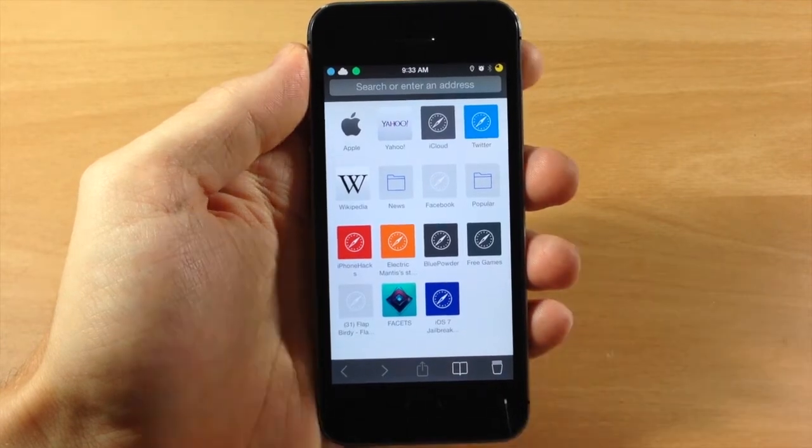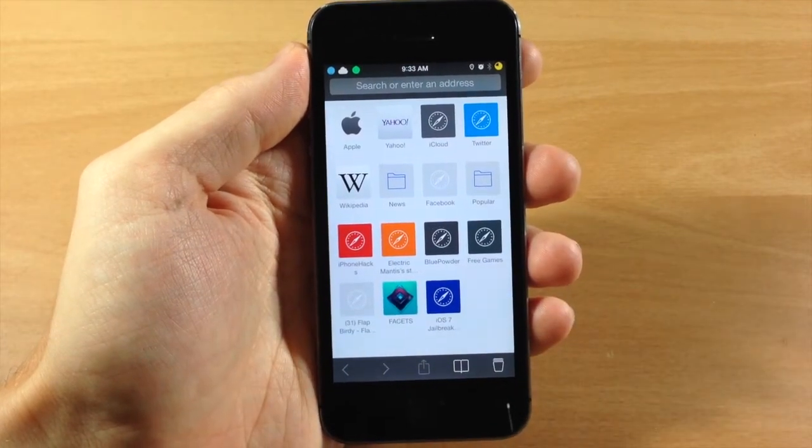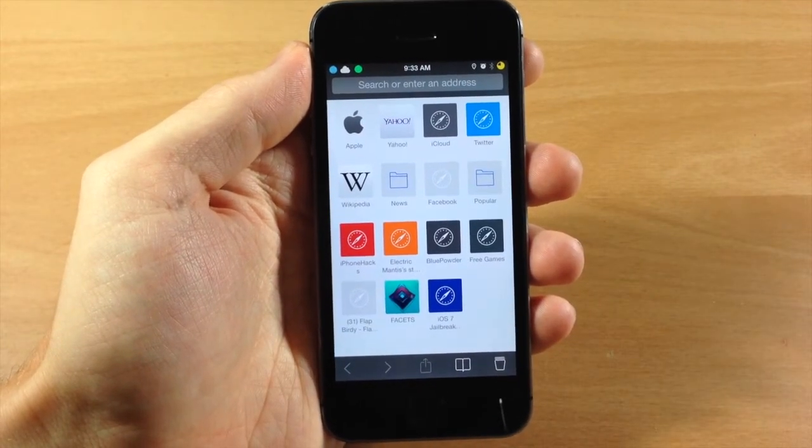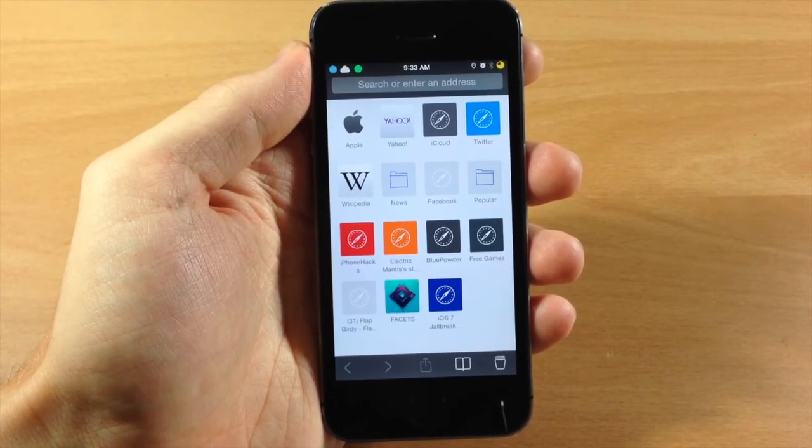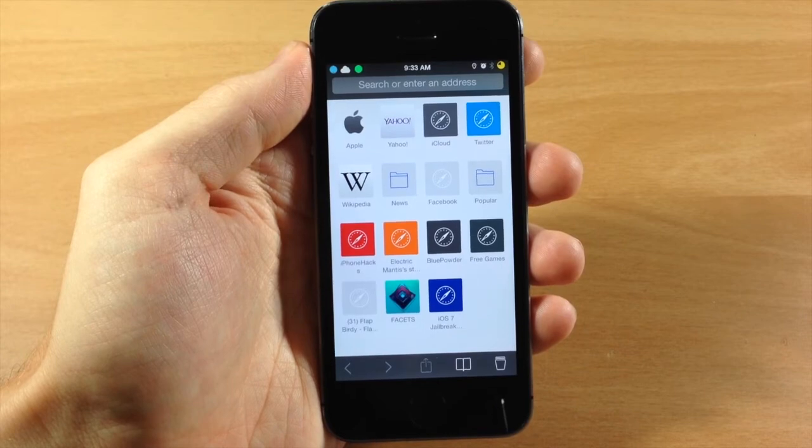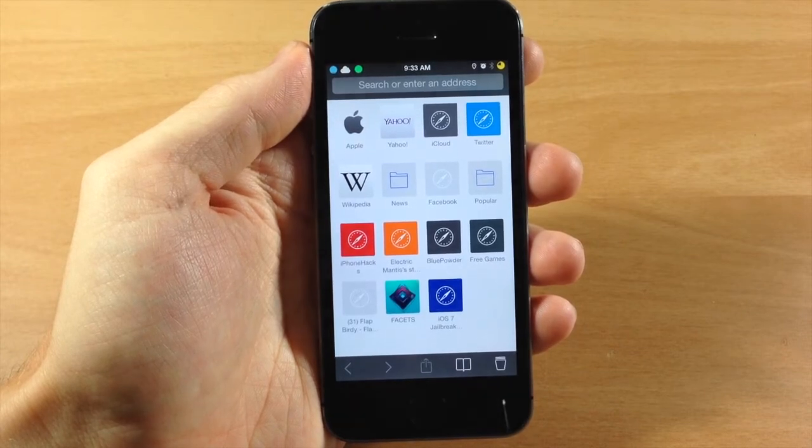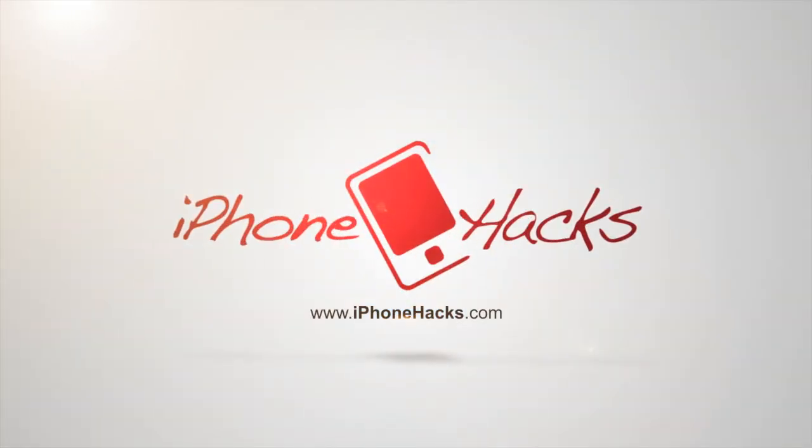So let me know what you guys think about this tweak in the comments below, and if you enjoyed this video please hit that like button. If you want to see more of my videos then go ahead and subscribe. Alright guys, until next time, this is iTweeks with iPhoneHacks.com.